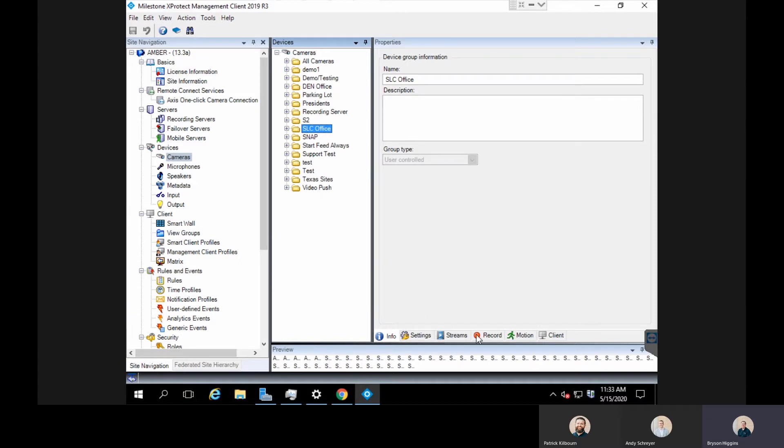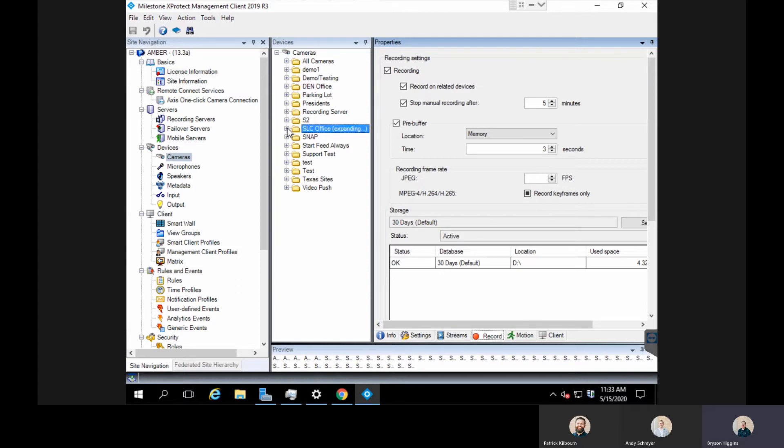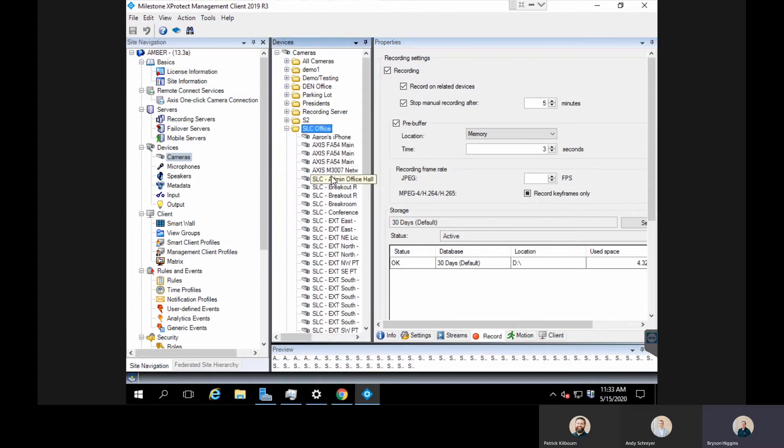Here we go into our SLC office, and I'm going to go to the record tab. What I want to do here is make sure I check this box that says record keyframes only. You'll notice it's squared out because we've done this on a couple of our cameras, so you can actually do this on just an individual camera.